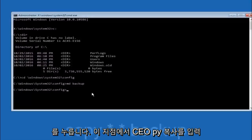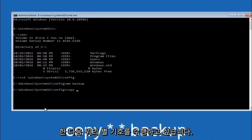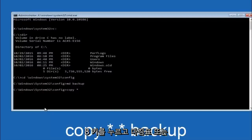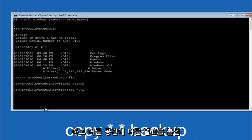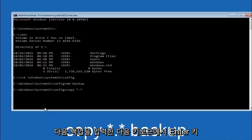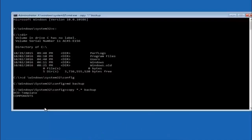At this point you want to type copy space. Then you want to do the star symbol above the 8 key. Then do a period or a dot whatever you want to call it. Then another star sign. Then another space. And then type backup. And then hit enter on your keyboard.